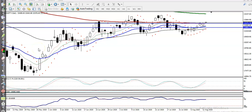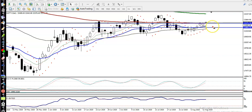This is Bank Nifty on the daily chart. Around 22,070 to 22,270 there is a resistance line formed by the 100 exponential moving average. Today we have seen price open with a gap up and break this resistance line.